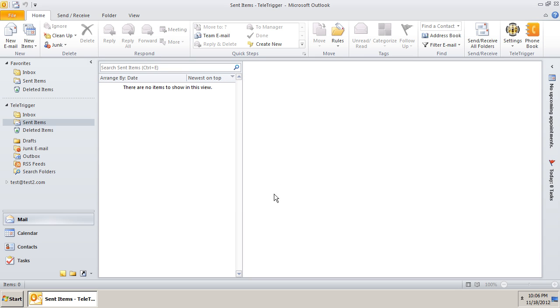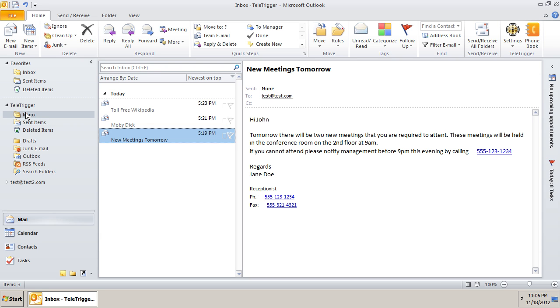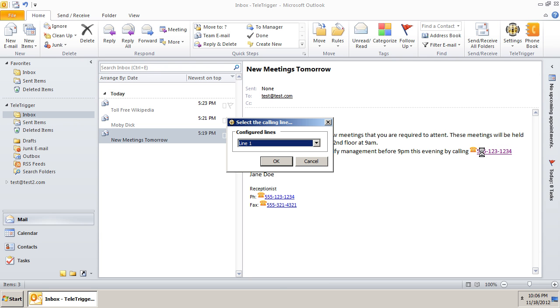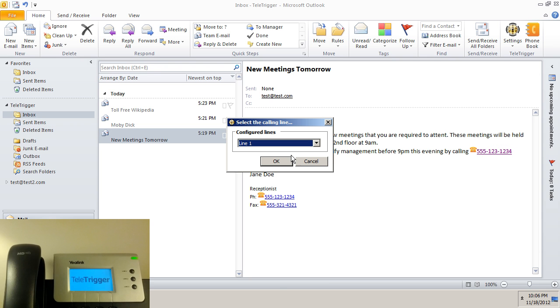Now Teletrigger will ask you which line you wish to call from, and as you can see by the phone display, it will call from that particular line.